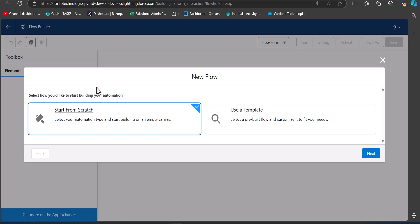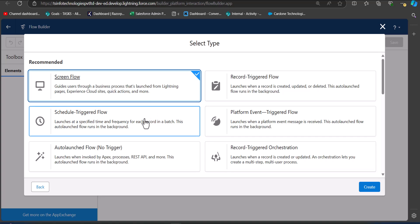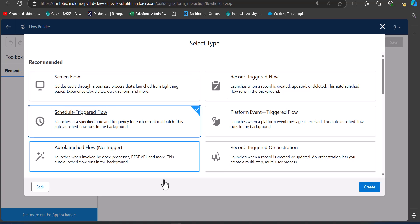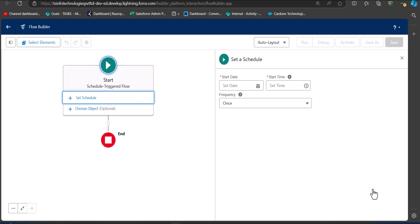In the flow setup window, click on the New Flow button. We are going to create this flow from scratch, so select the option 'Start from Scratch' and click Next. We are going to create a Schedule Trigger Flow, so select that option and click the Create button.